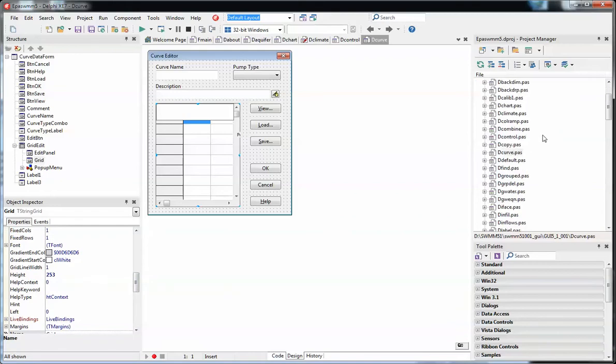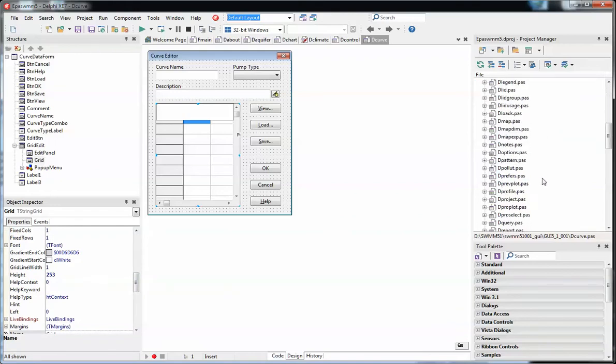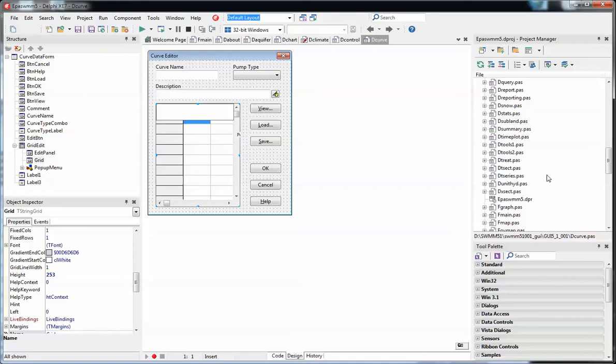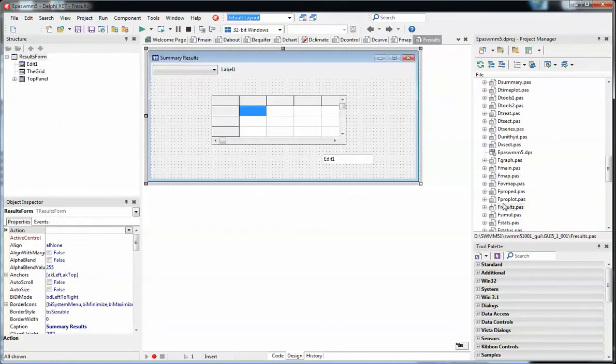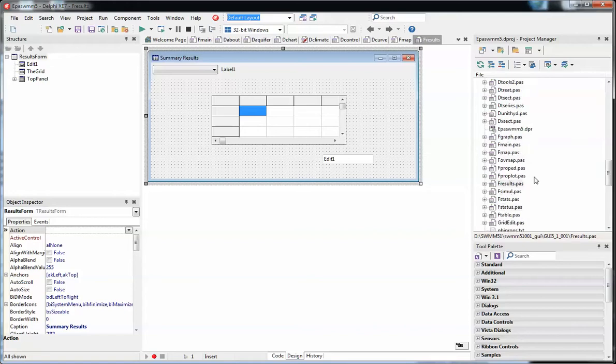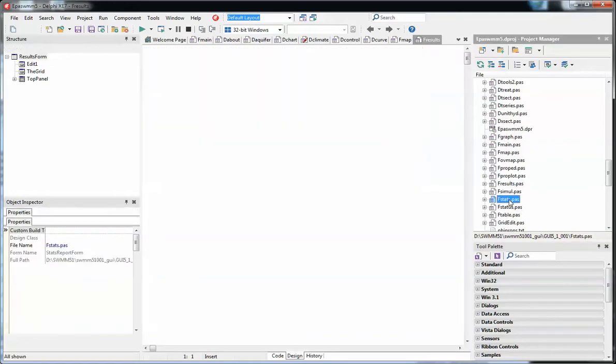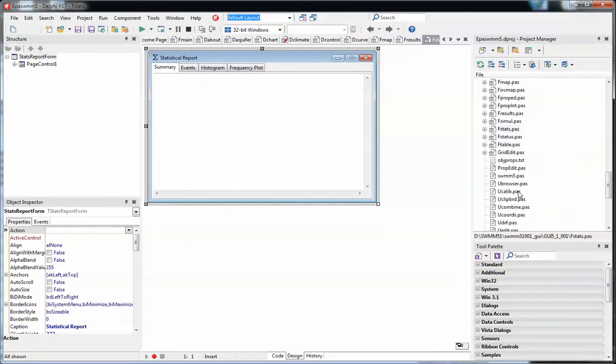The Fs are the forms. For example, if I want to come down here to FMAP, that's the map form, the results form. This is where you basically make the summary table for the program. Here's the statistics form.